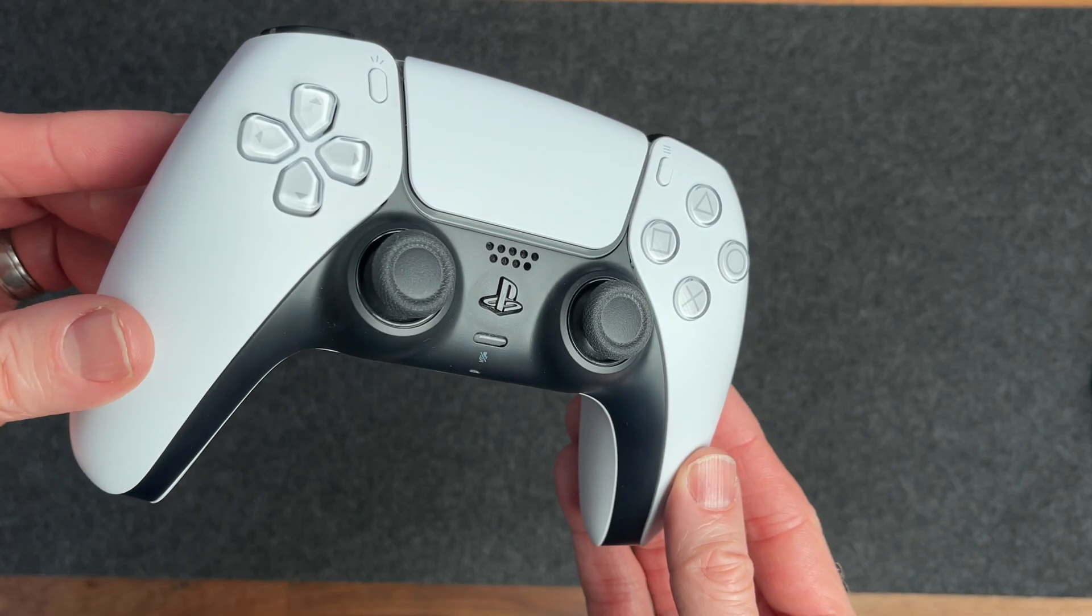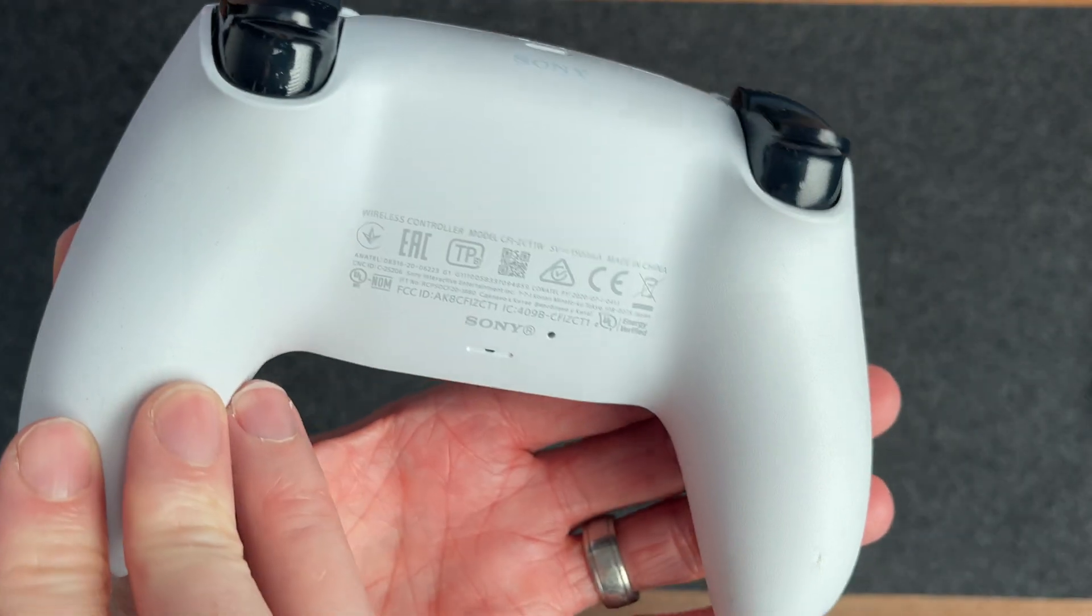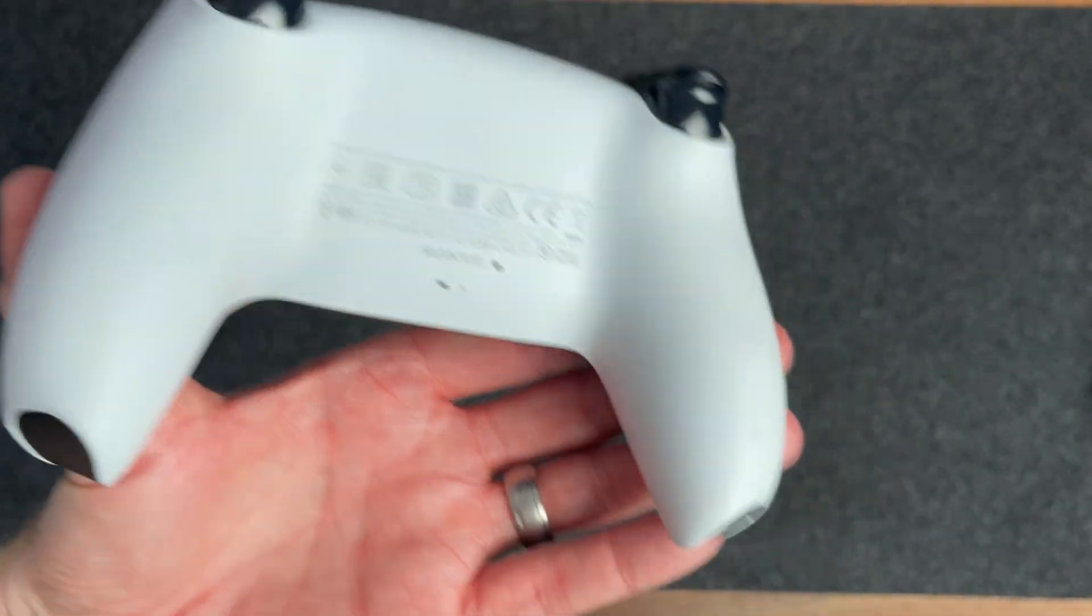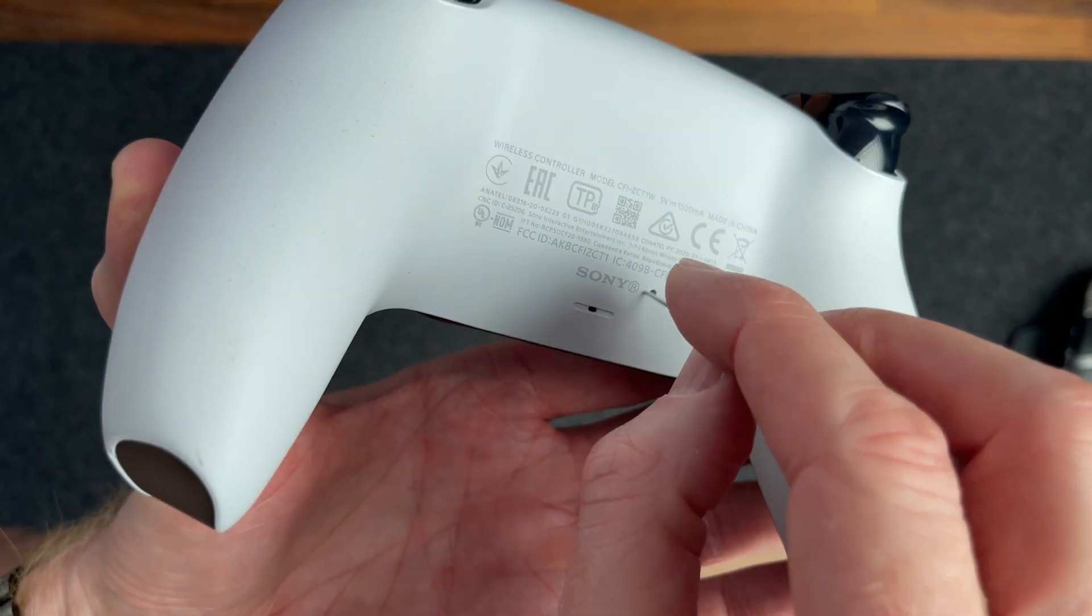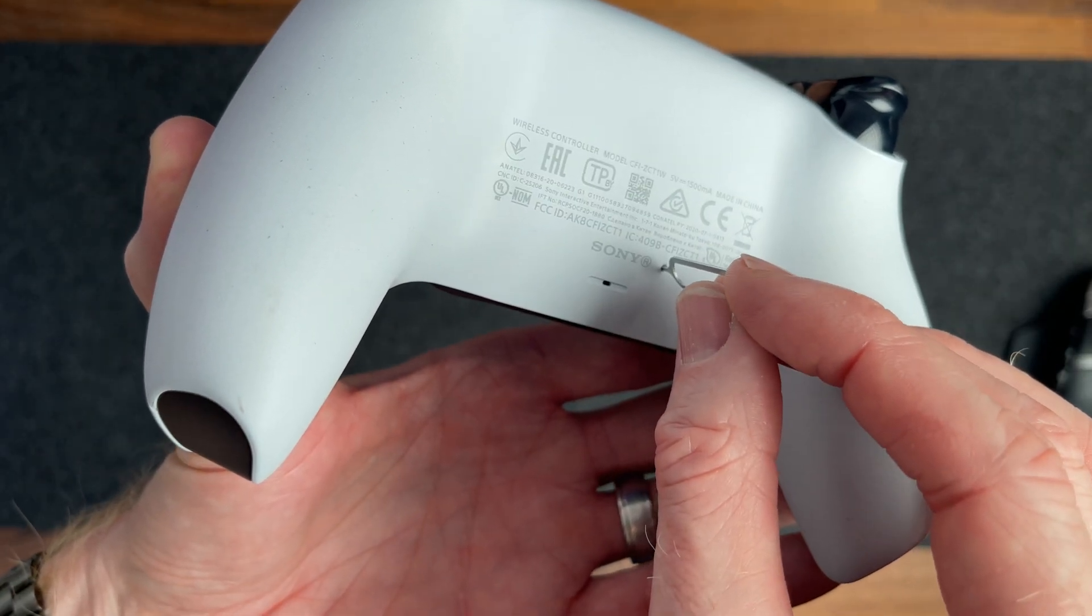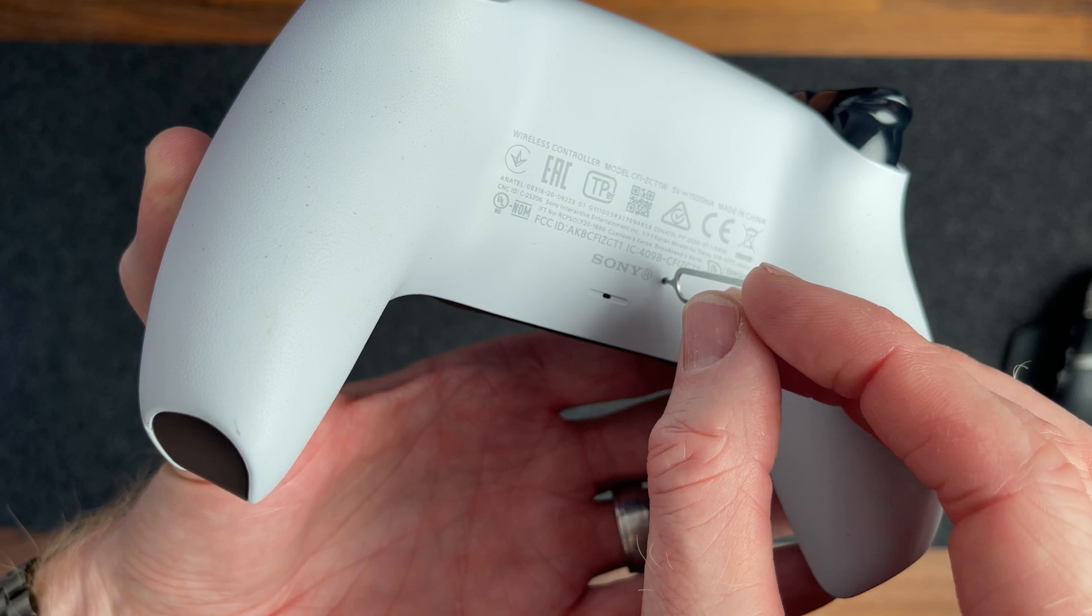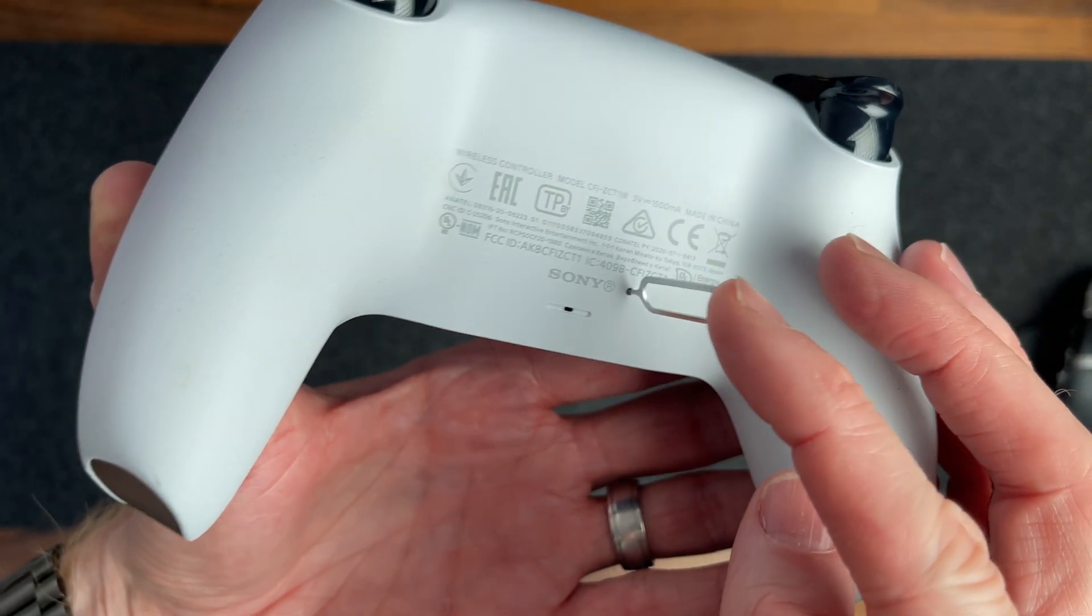Before getting into the specific fix I found, I'll share some basics that often solve connection issues. First, reset the controller. To do this, turn the controller around and find the small hole at the back. Use a small paper clip or something like that to press and hold the reset button inside for at least 5 seconds.